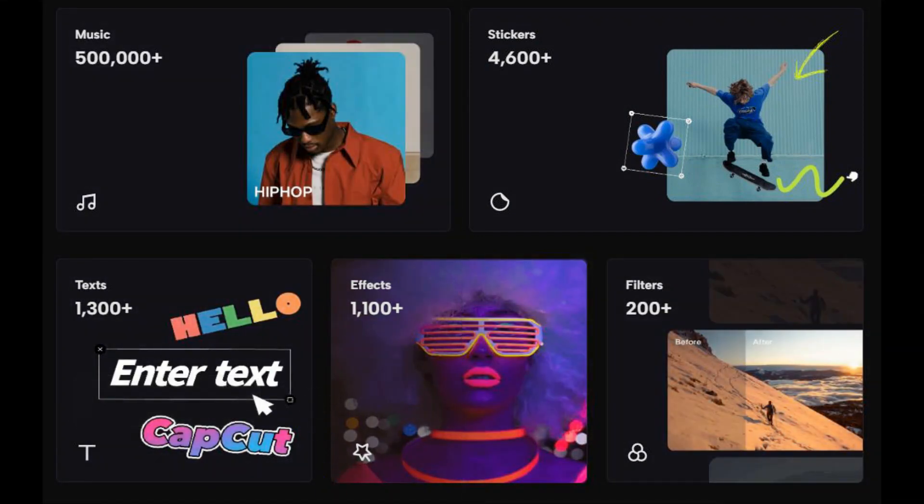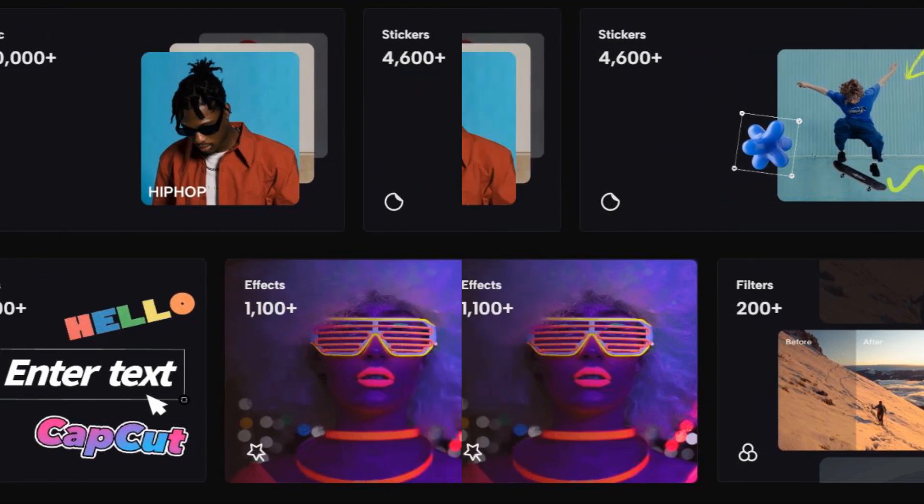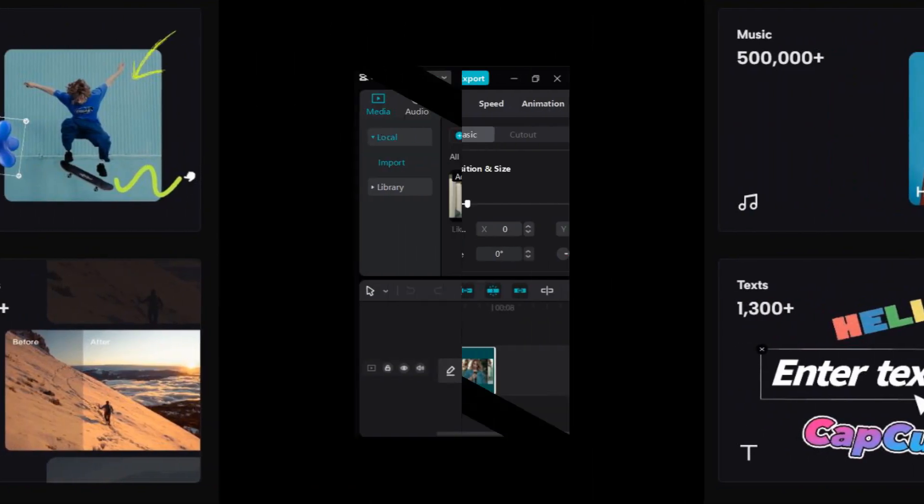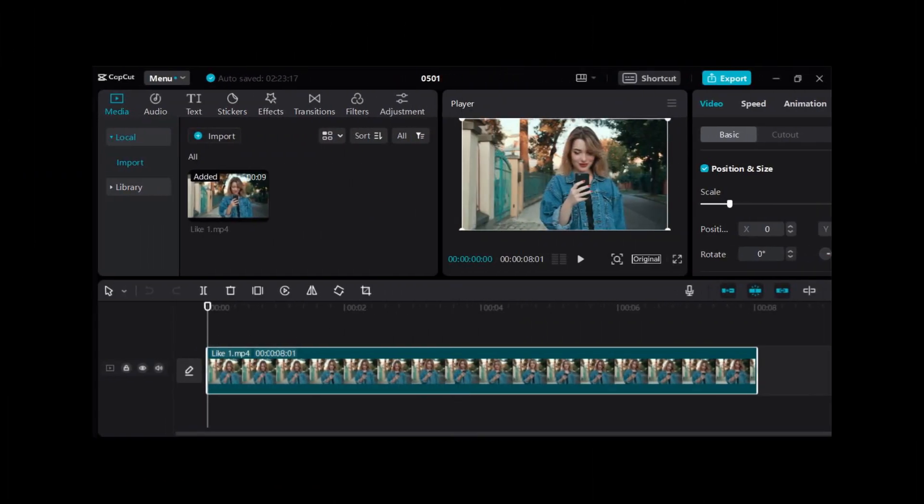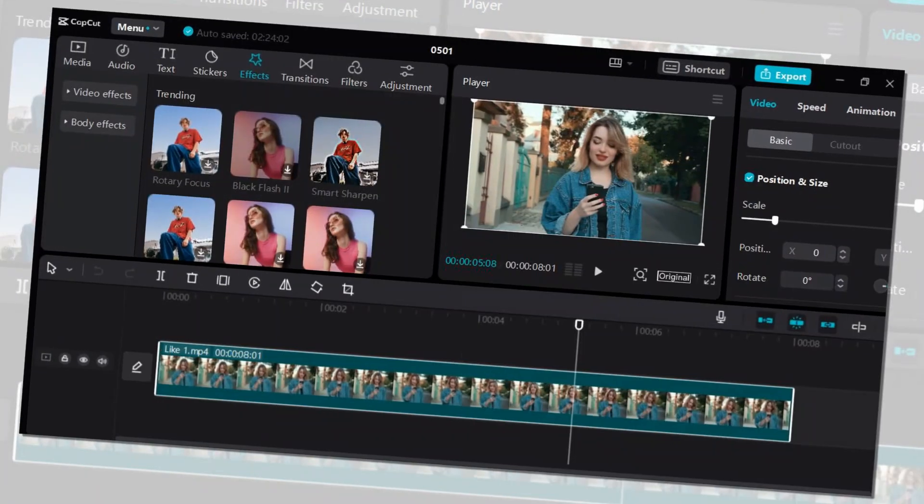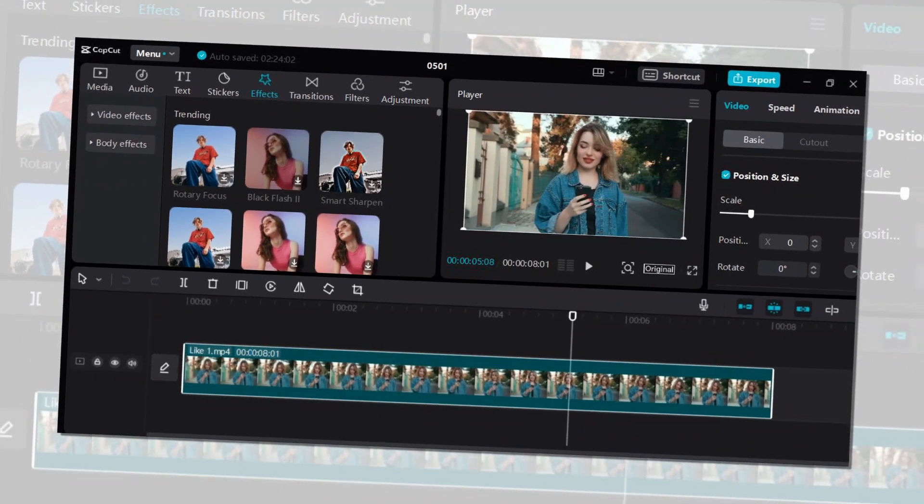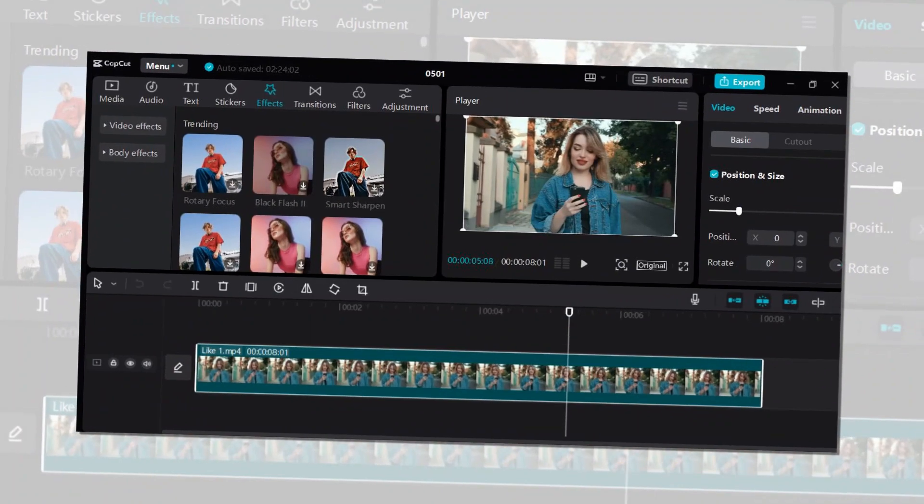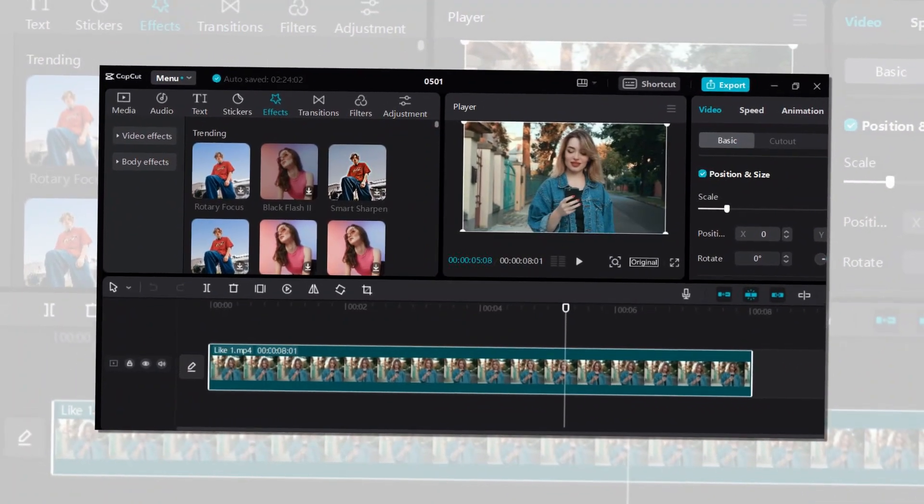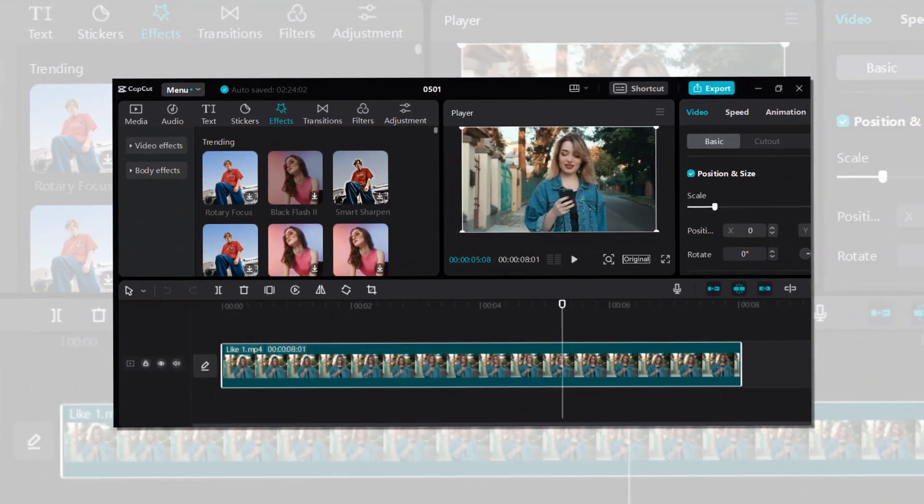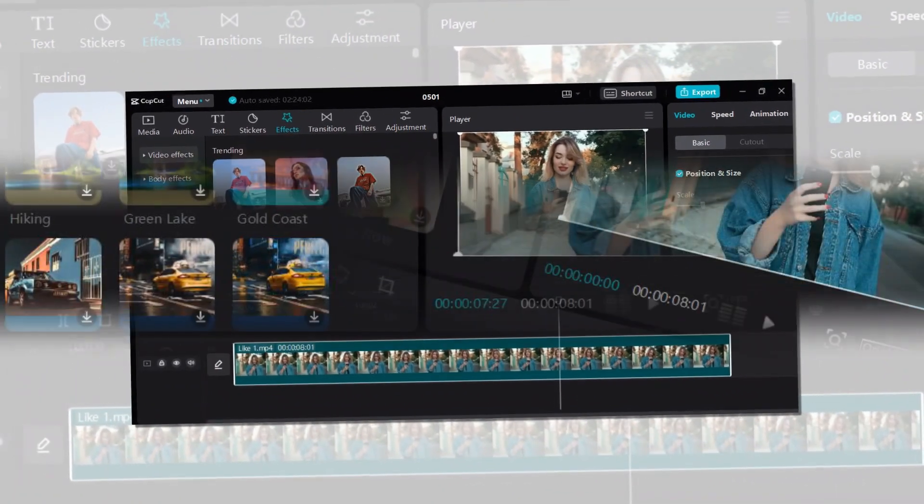The software allows users to edit videos with a range of tools and effects. It's incredibly easy to use. You could jump in, play around, and figure out how to create something pretty amazing without much time and effort, even as a computer beginner.